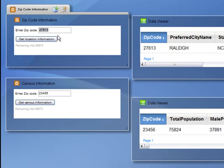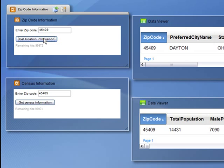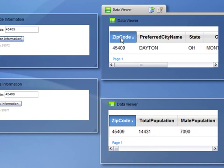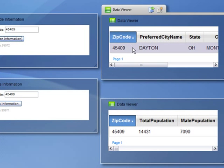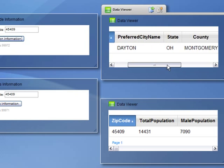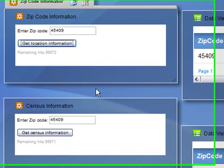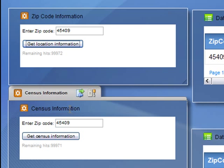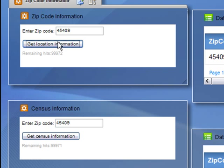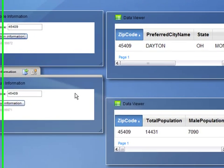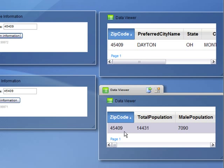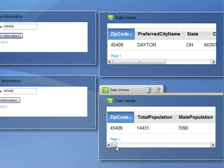So now, when I type in a new zip code and say get location information, several things happen. The data viewer is returned with the city, state, and county. The census information reflected that same zip code. And then the data viewer widget retrieved the information from the census widget and returns the population information for that zip code.